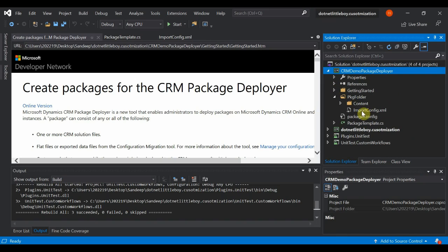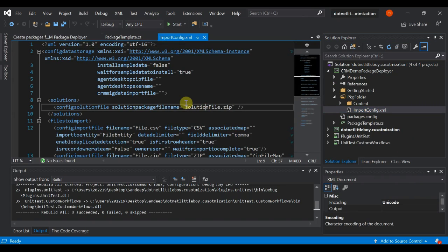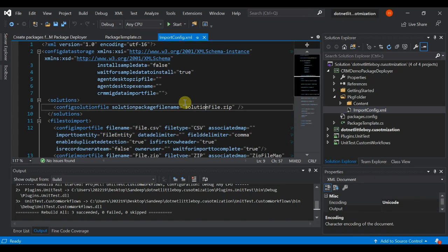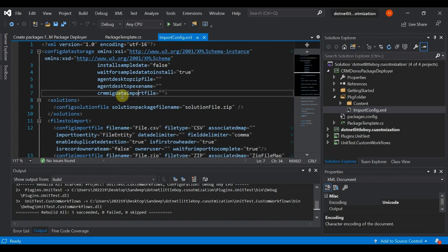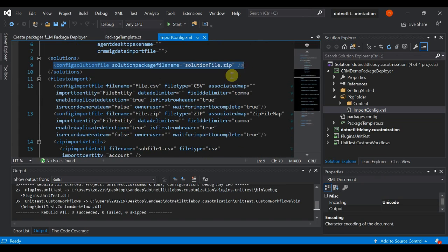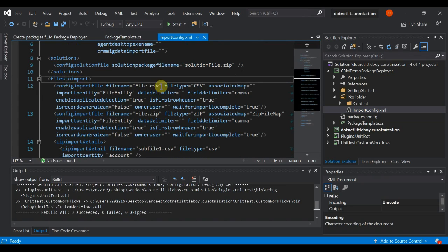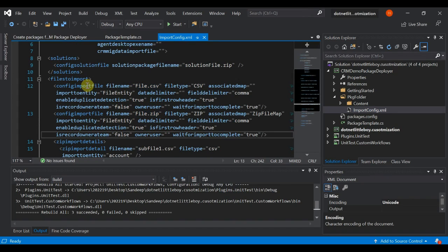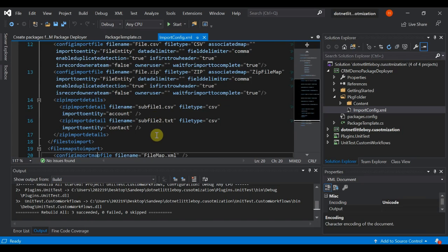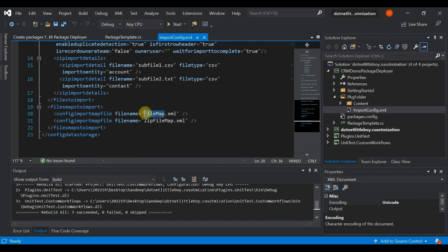Inside the config folder we have the Content folder and the ImportConfig.xml file. This file controls what components are deployed to the target instance — what files to look for and how to copy data from your data file. You can import migration tool exports by adding the data file here. You can also add multiple solutions, and there's another node called file import that supports different file types like CSV and ZIP.